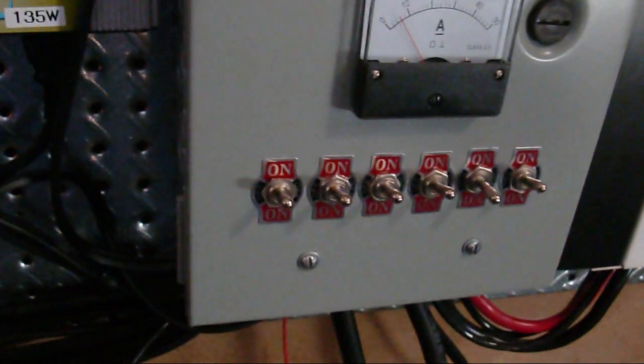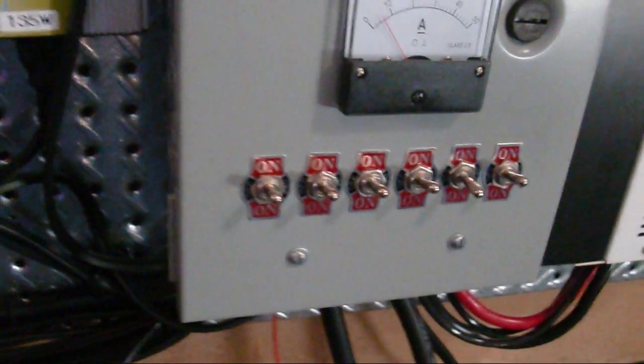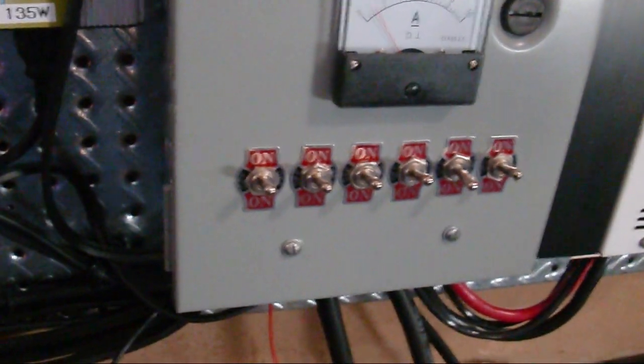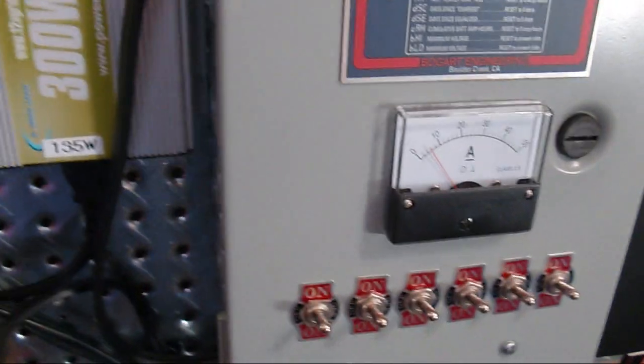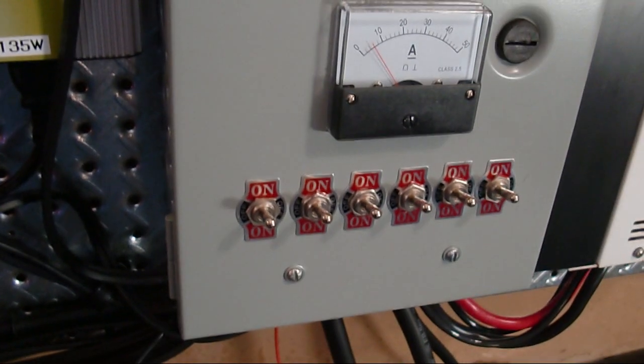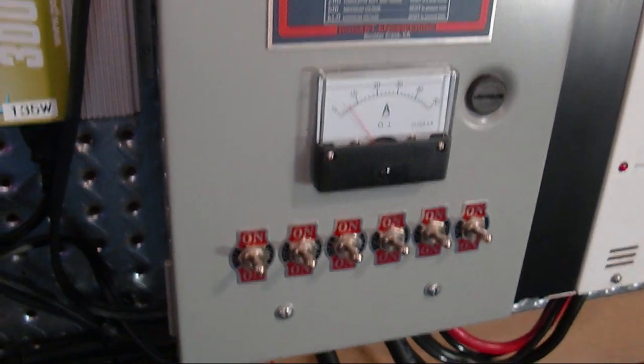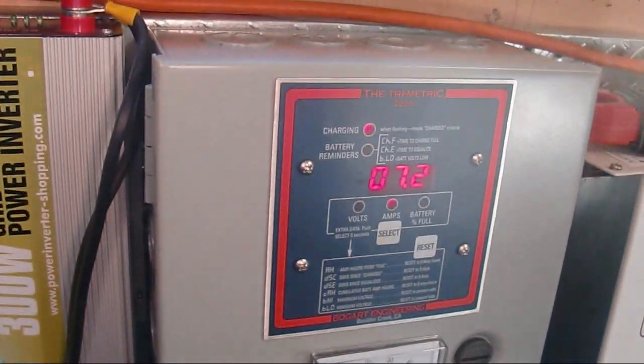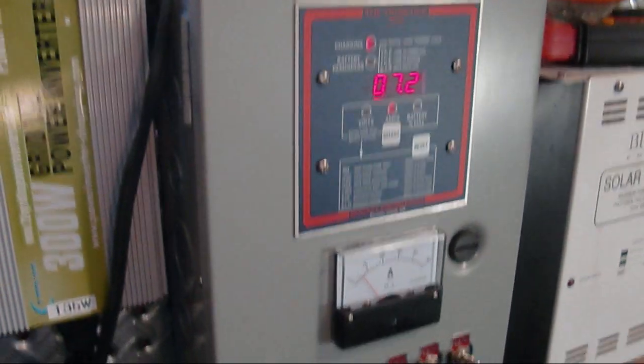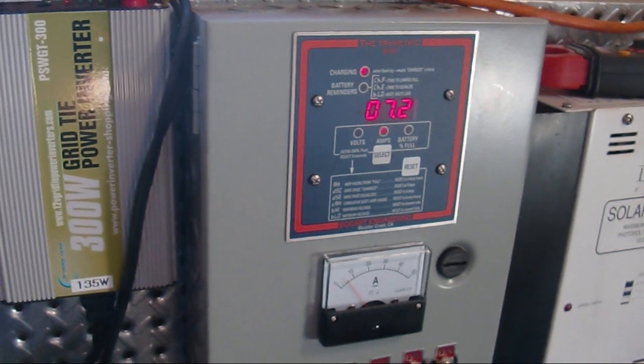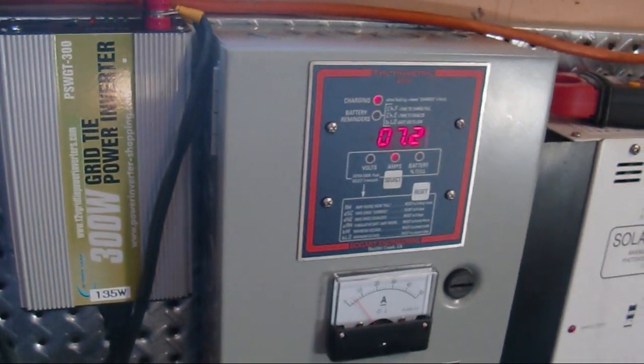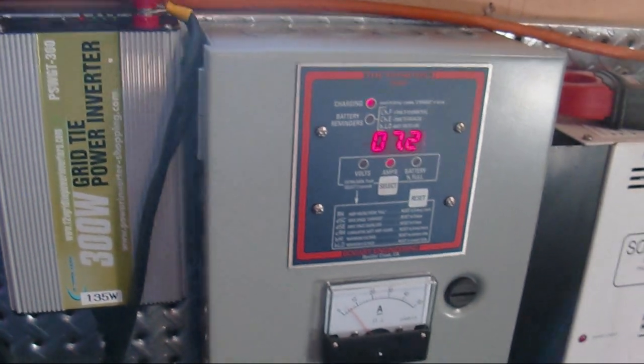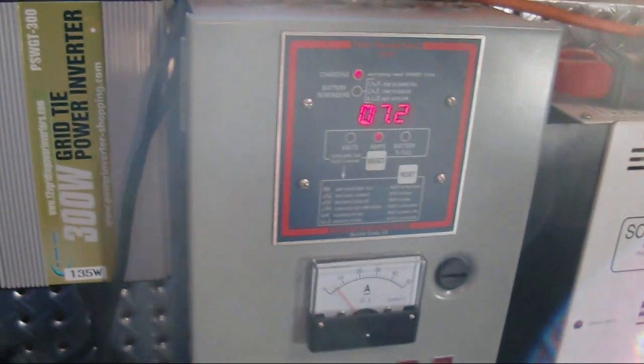I have all my switches set, I should say all of them, set where it's charging the battery. The Primetric is saying we're charging at a 7.2 amp rate, which is fine.